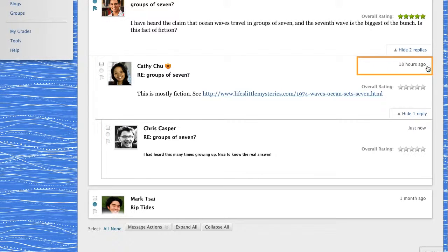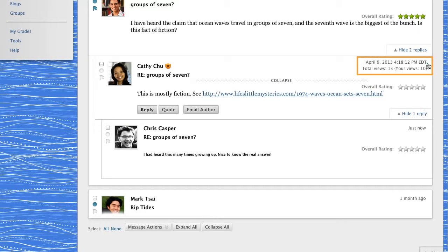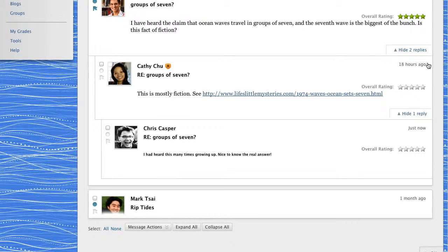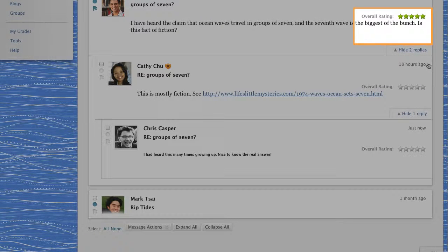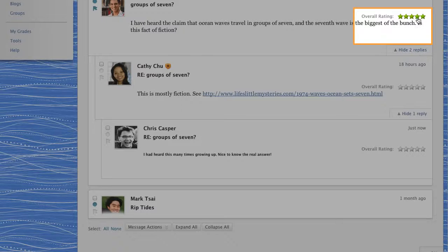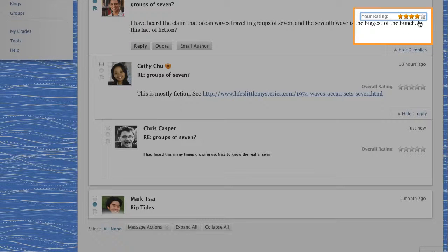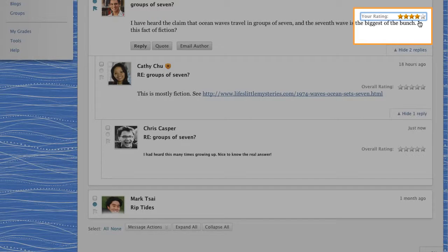Point to the age of the post to view its creation date and its number of views. If the instructor enabled the rating feature for the forum, you can see the average rating for a post. When you point to the rating area, it changes to show your rating. You can also give the post a new rating.